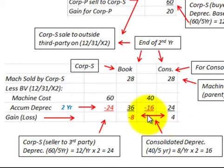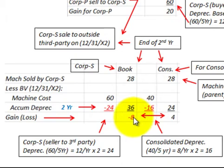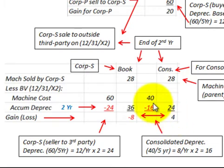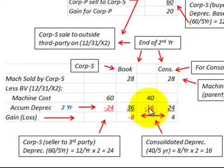Comparing the two results: the subsidiary recorded a loss of $8,000, but on a consolidated basis it is actually a gain of $4,000. This difference stems from the different carrying values and depreciation bases used for the machine cost and annual depreciation amounts.